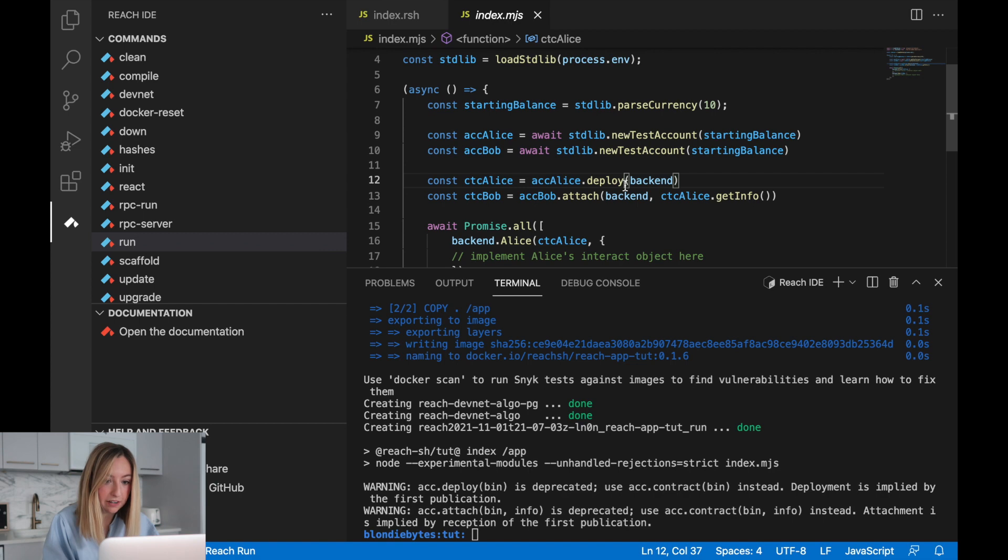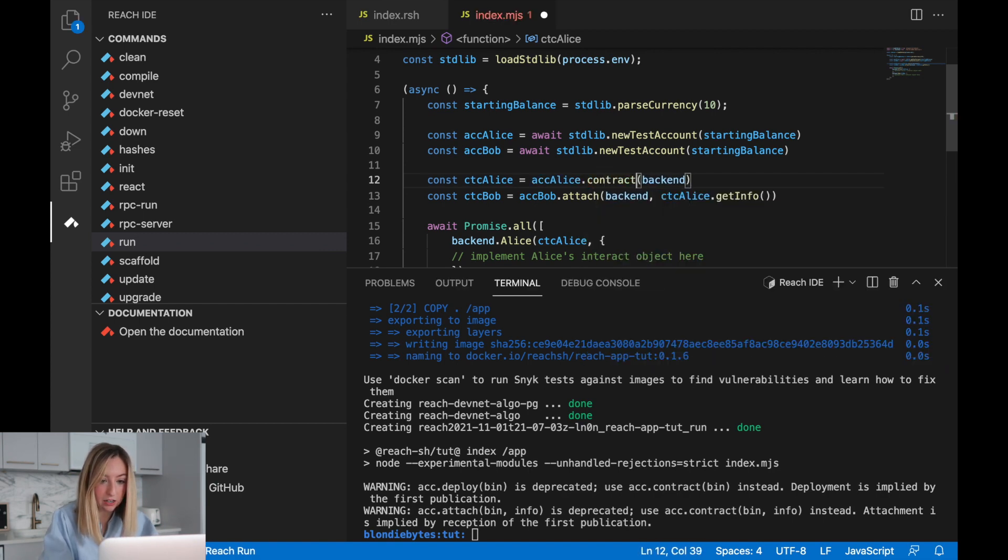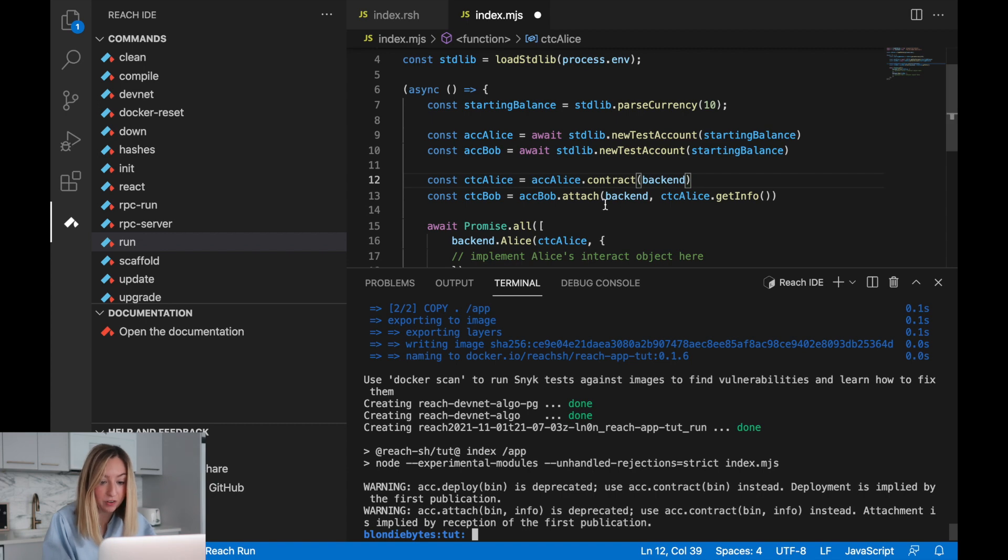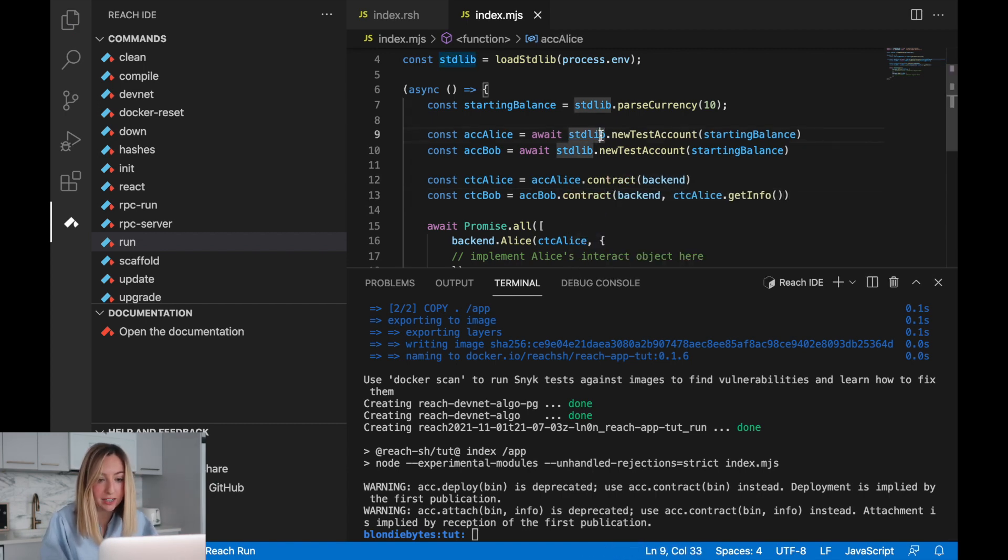Let's use the contract function instead or the contract tool. So instead of deploy, we'll do .contract. This is also the case for the attach function. Instead of attach, we'll use contract. Let's run it again.